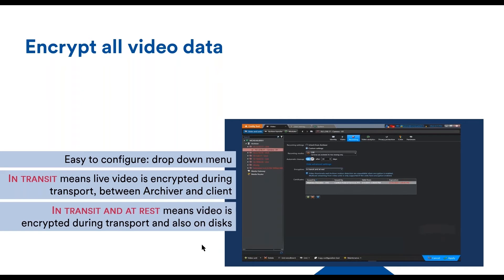In fact, starting in Security Center 5.8, video is encrypted in transit by default and the keys are managed by the system automatically. This means that as soon as the video enters the Security Center system, it will be encrypted until the operator's desk, basically, until the operator sees it.